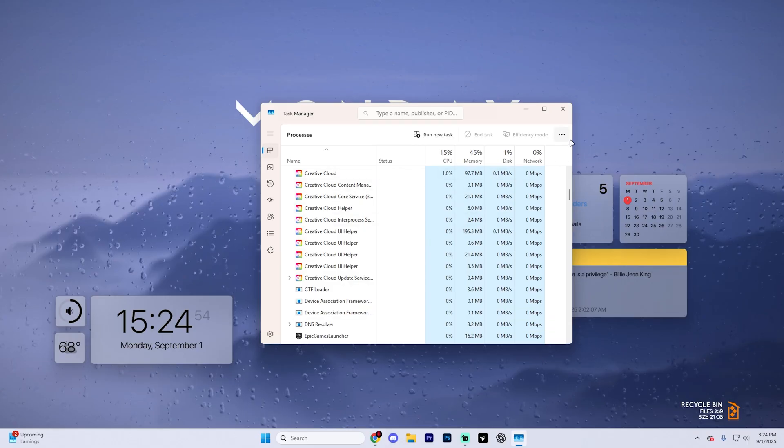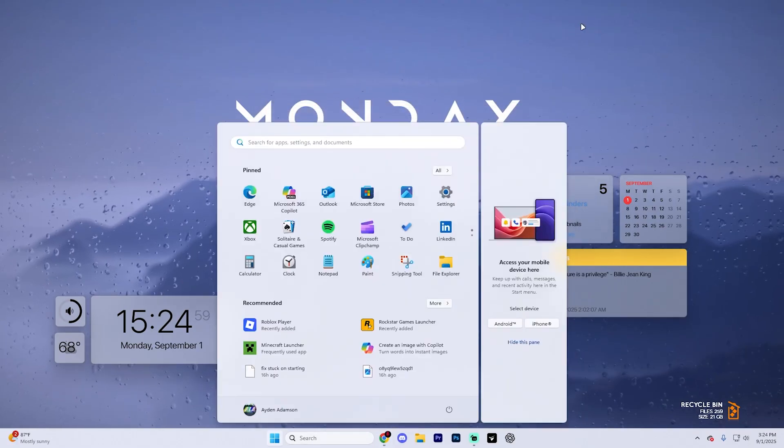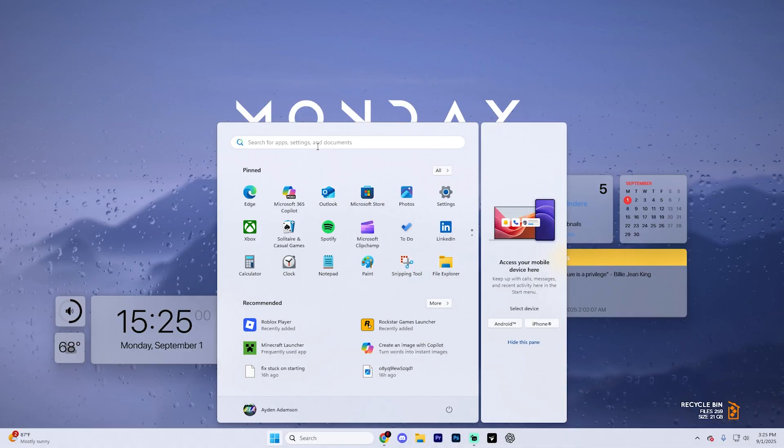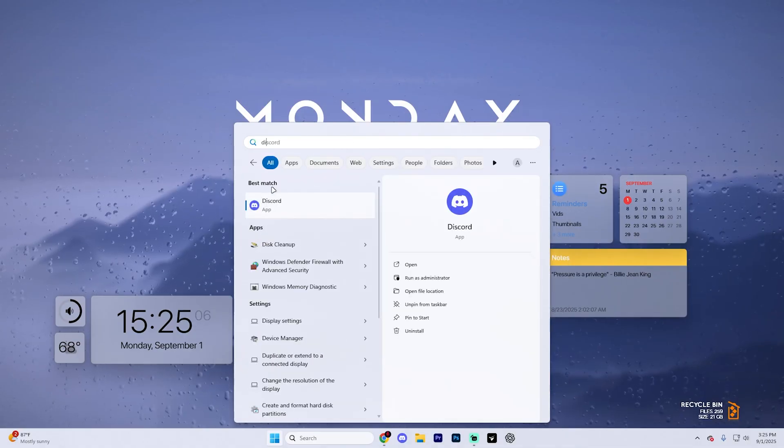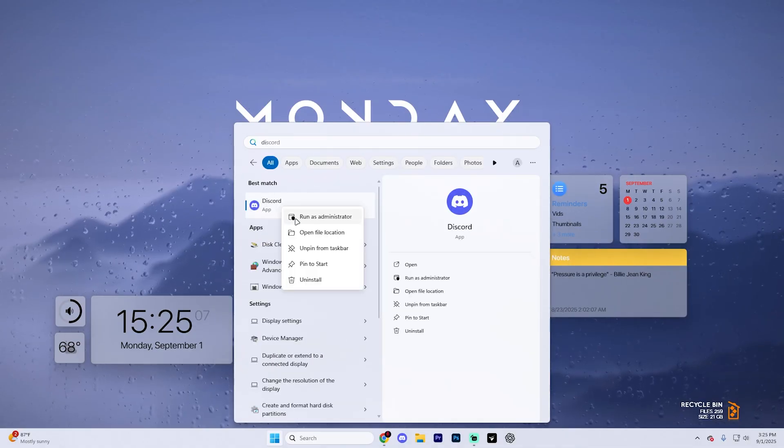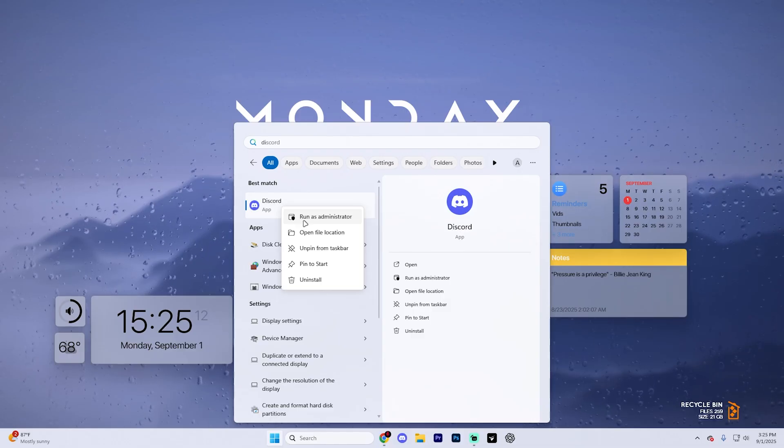Then go ahead and close out of task manager and select your start menu. Find Discord by searching up Discord, and what you're going to want to do is right click it and select run as administrator. This gives Discord extra permissions and can often fix loading issues.